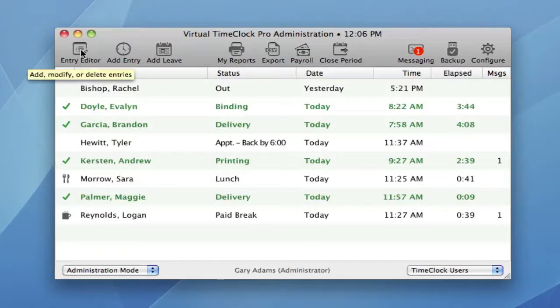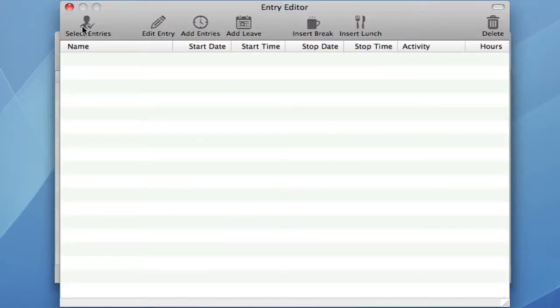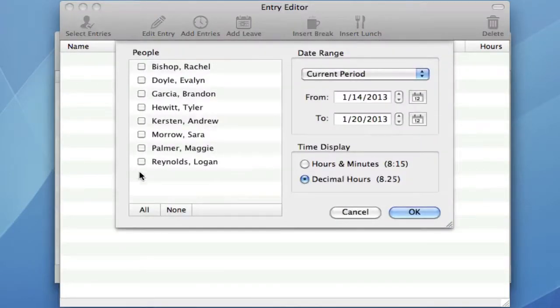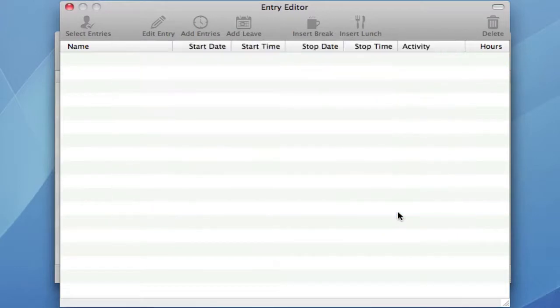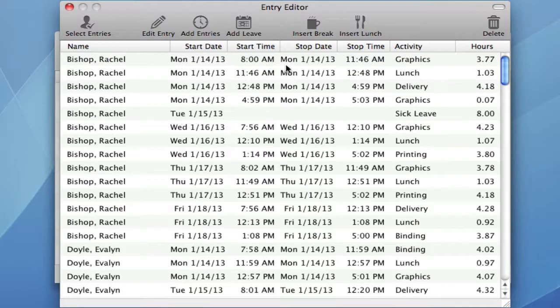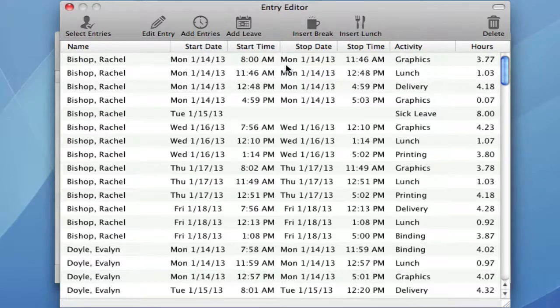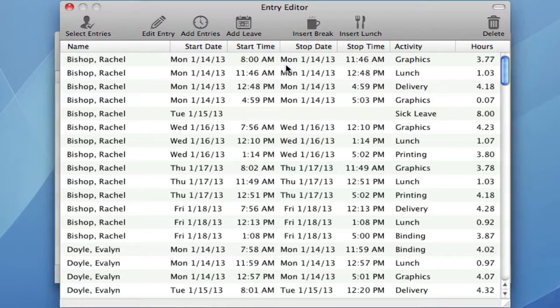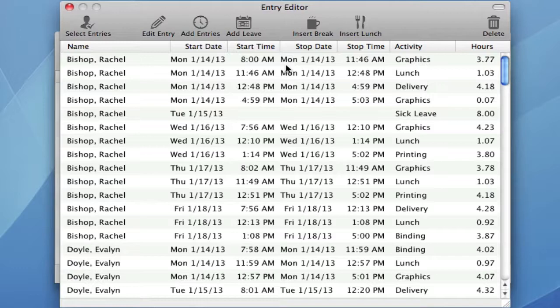Let's look at a new change in the entry editor. We've added the day to the start and stop dates to make it easy to see which day of the week the entry occurred on. We had numerous requests for this, so customers no longer have to refer to an external calendar to find out what day of the week the employee worked on.